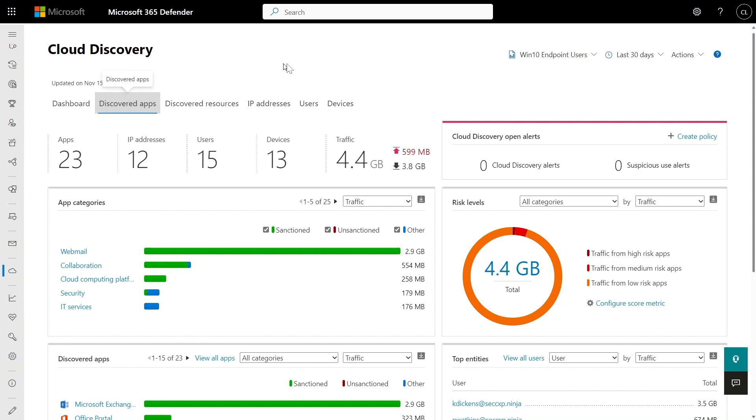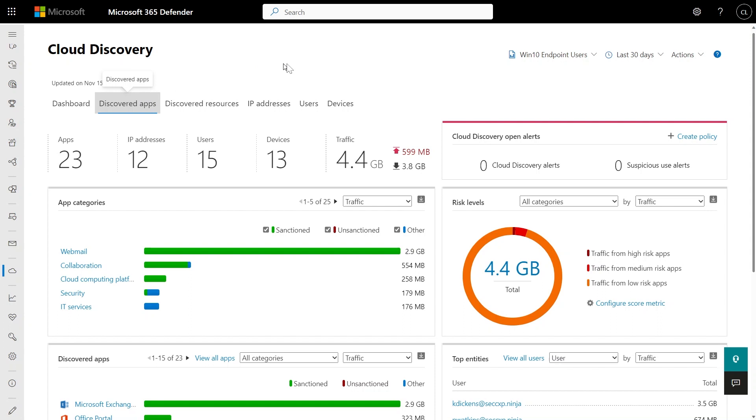Let's take a look at our discovered apps. Here we'll see a list of all of the applications discovered through Microsoft Defender for Endpoint. It shows you not just the apps but all the insights — uploads, how often they're being used, and all these rich insights right here in Cloud Discovery.